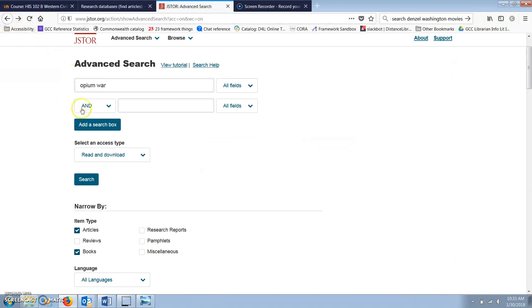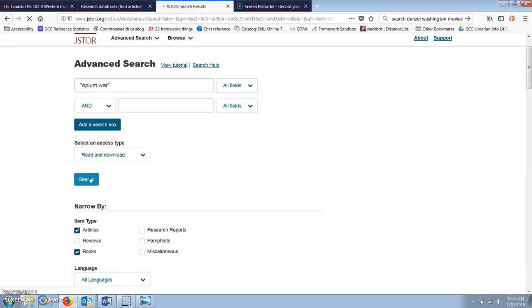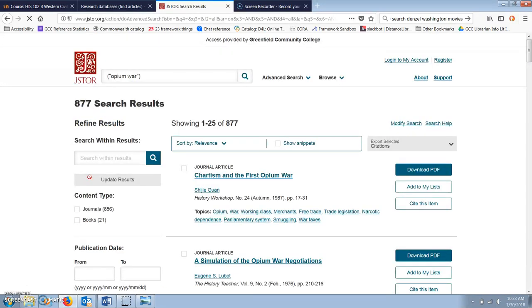Now I'm going to put quotation marks around Opium War so that it's searched as a phrase. Otherwise, the search is going to look for the words Opium and War anywhere in a document, but they might not be together as a phrase. Now we're down to 800 and some results, which is still way too many.